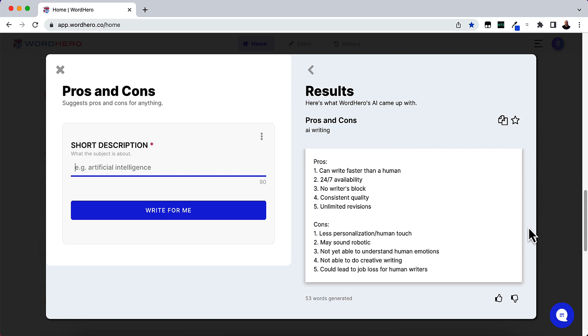But if you do have it, I'm going to show you what this is. It's called Pros and Cons. You can do pros and cons of just about anything. Everything that I've put in here has come up with some amazing content. It just baffles me the content that's coming out of this. So I just wanted to share this with you guys.